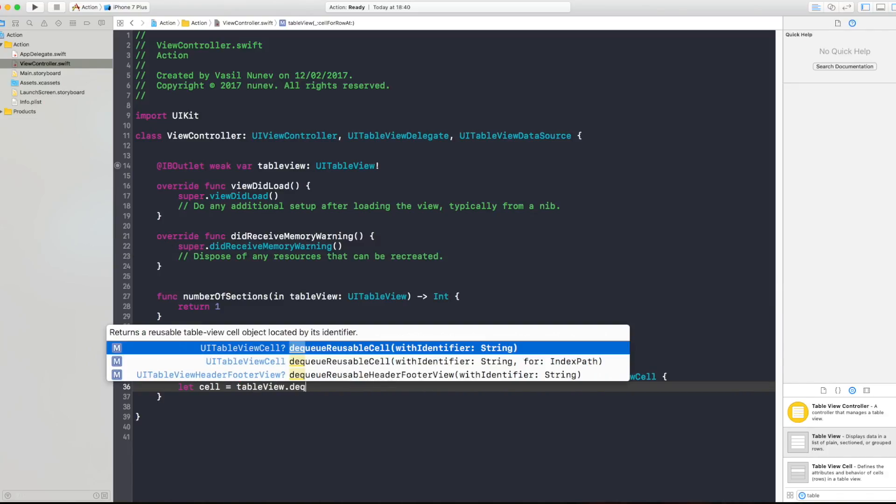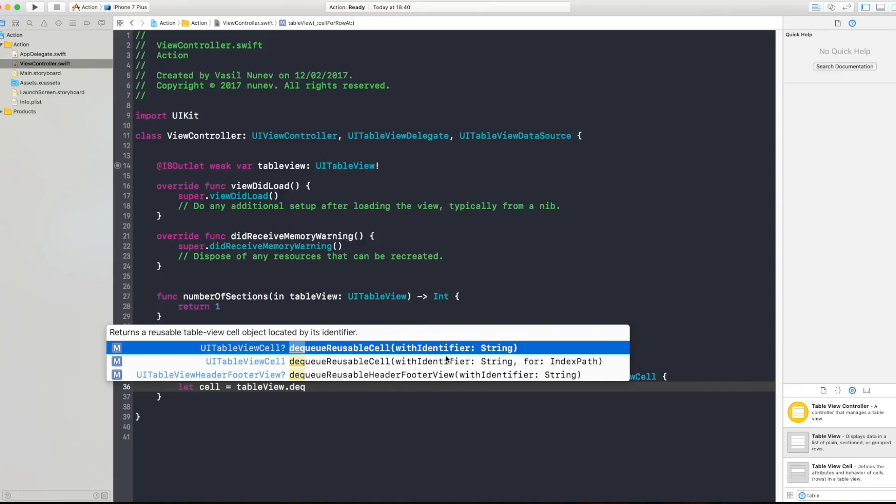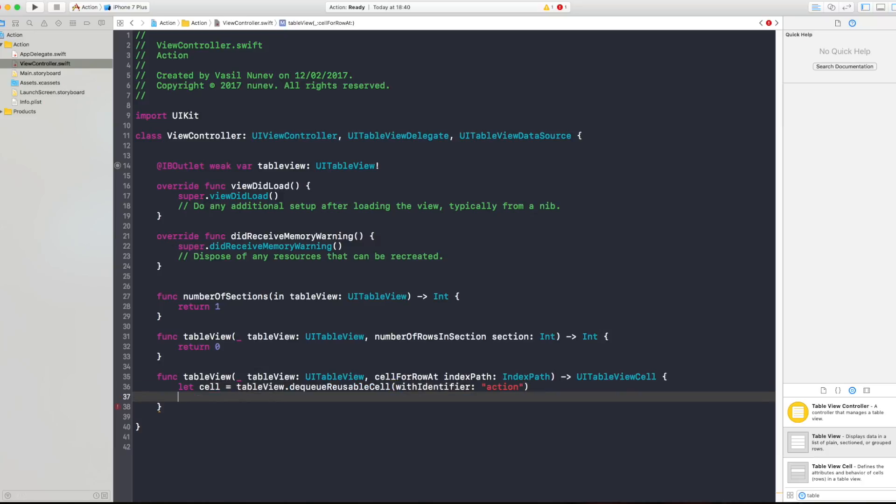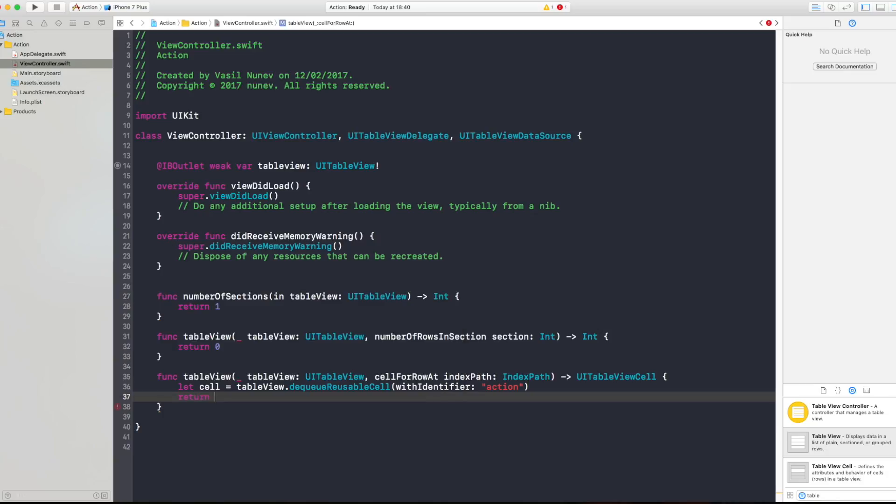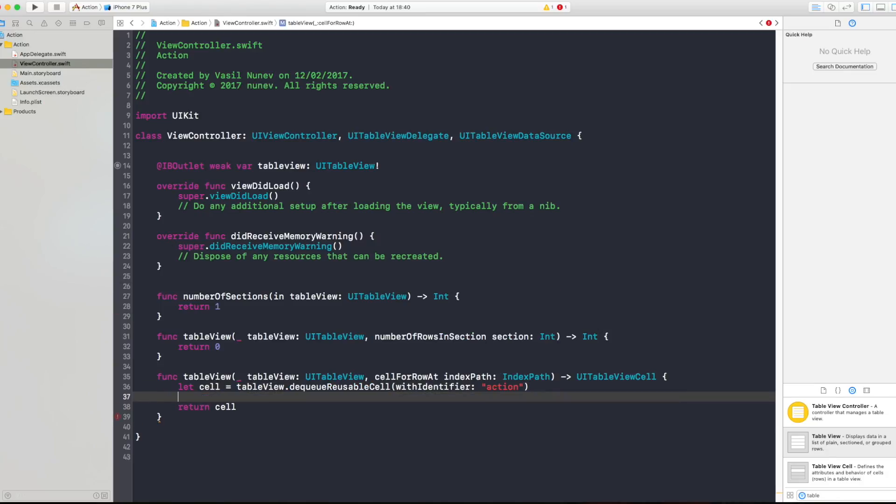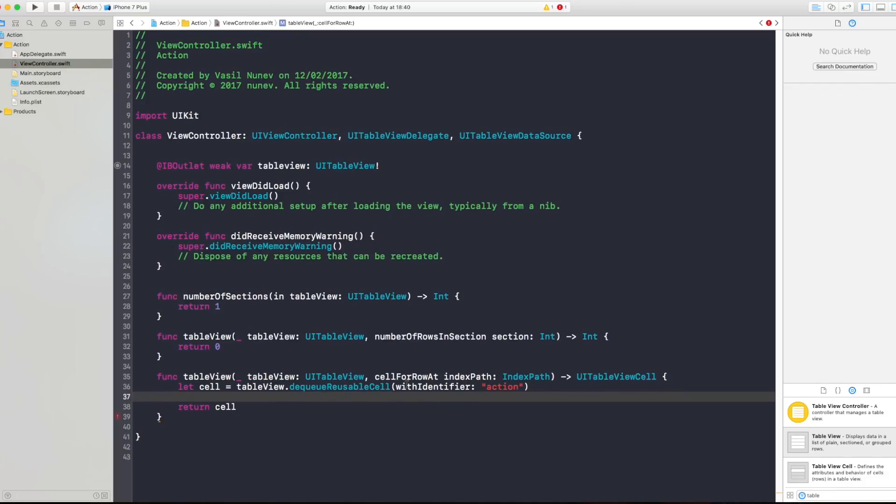dequeueReusableCell with identifier and this identifier is action that we gave to our cell and you want to say return cell after that. Now this will return our cell into our table view and you want to specify that this actually exists like this.